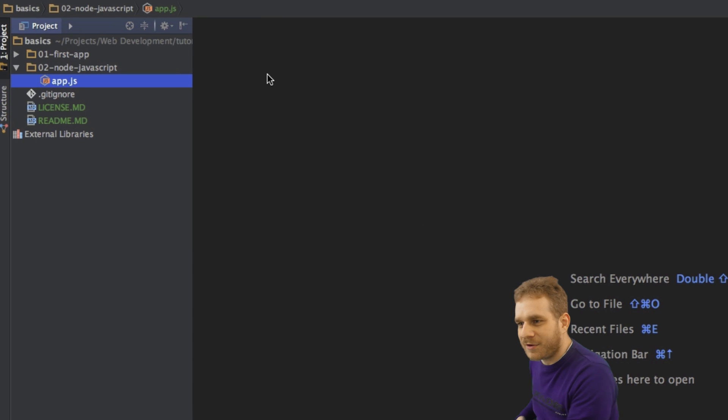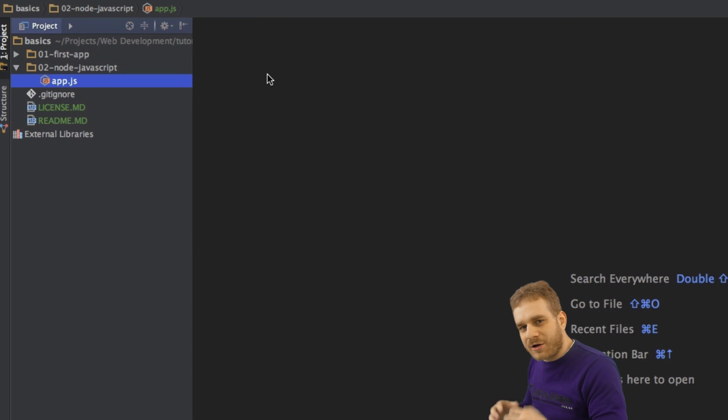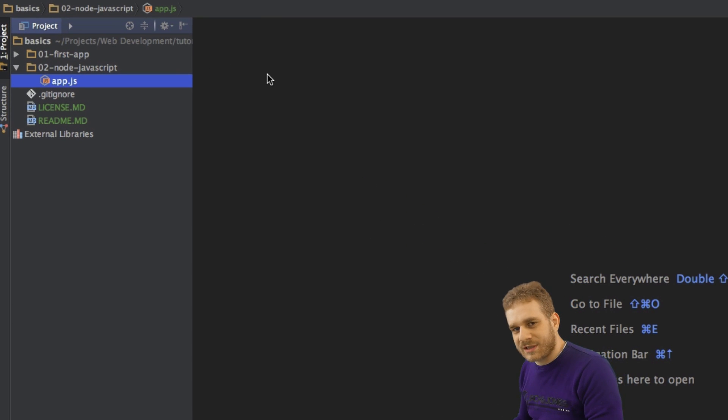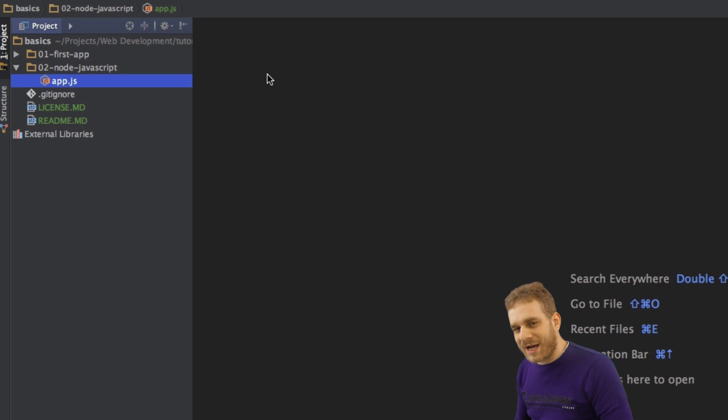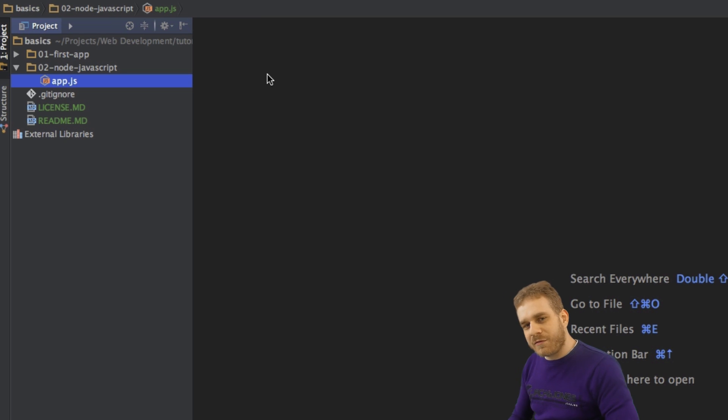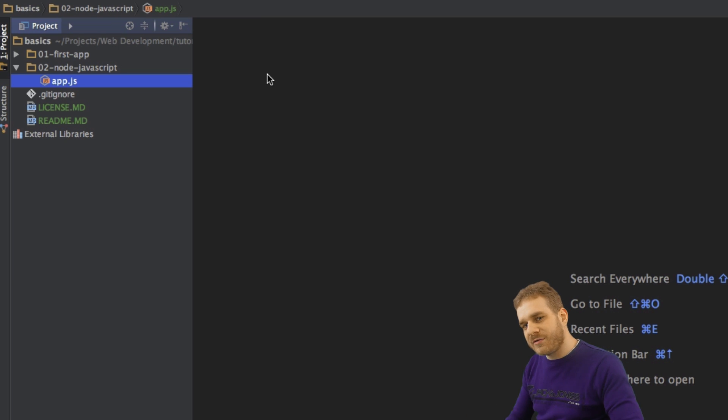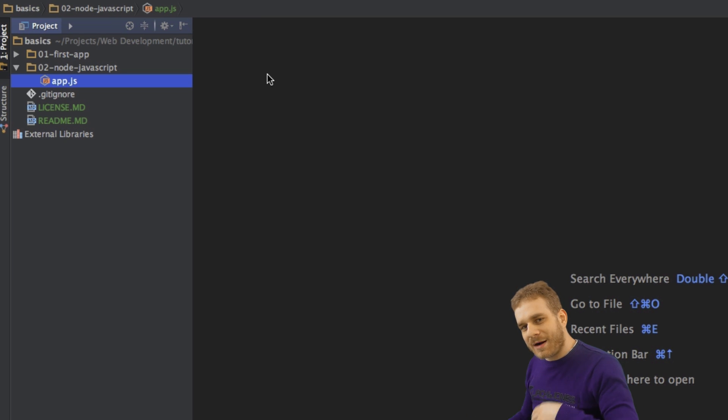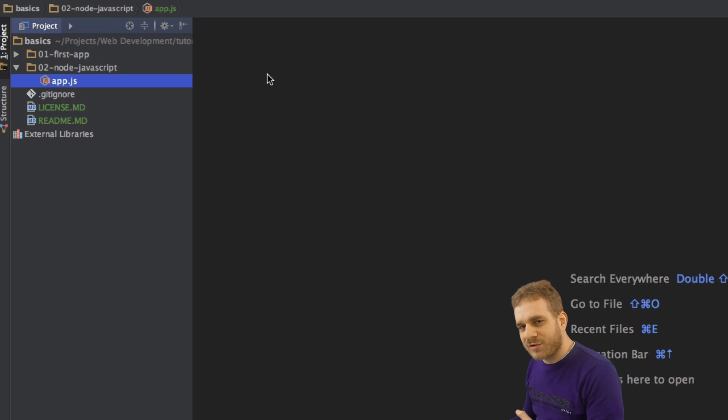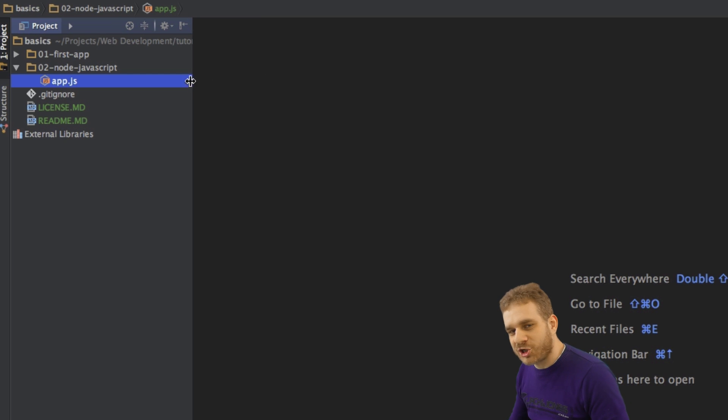So in this app.js file, I first want to demonstrate you the concept of modules. Modules in Node.js, we're in JavaScript here. Now, if you watched my Angular 2 video, you already know a bit about modules, but there we use TypeScript. I want to show you how we use modules in Node.js with pure JavaScript.